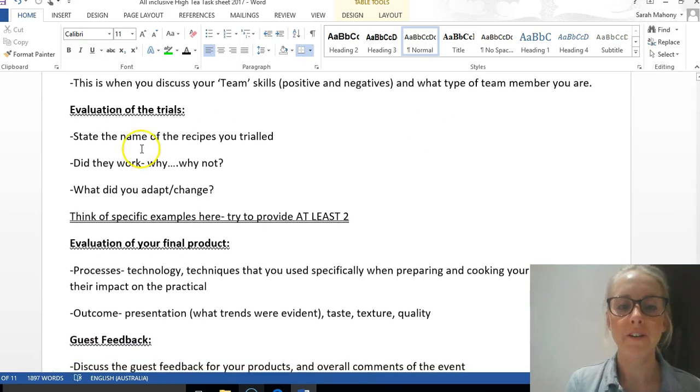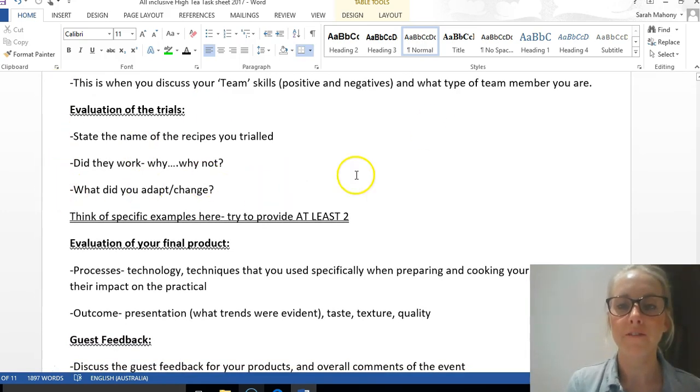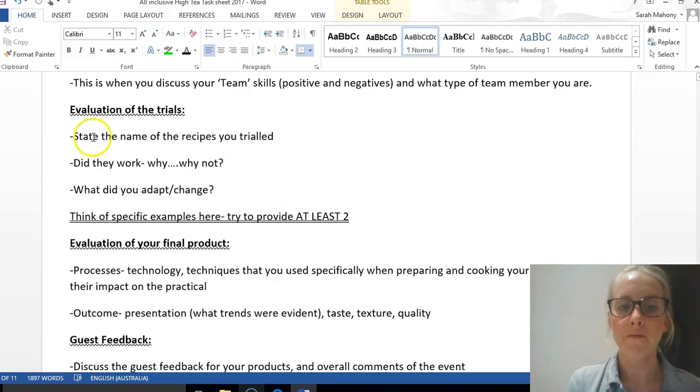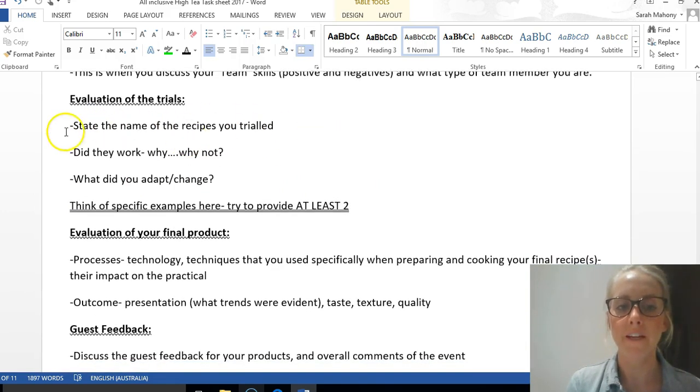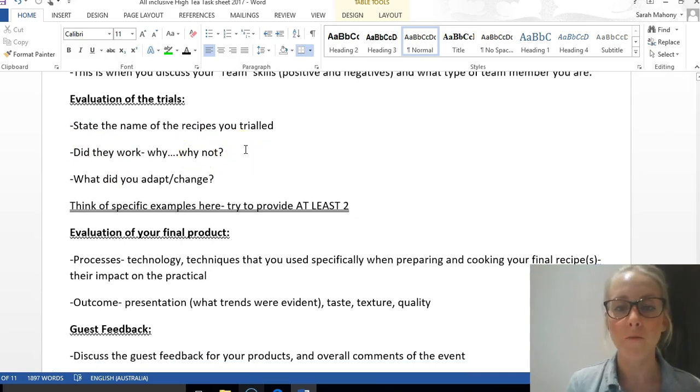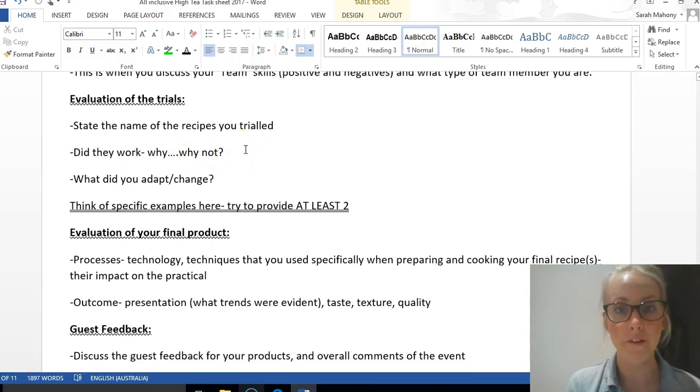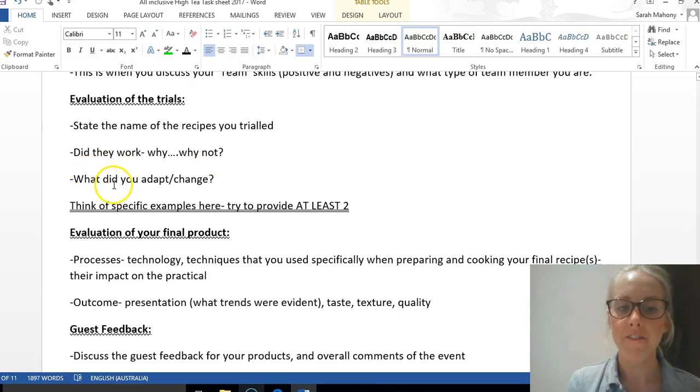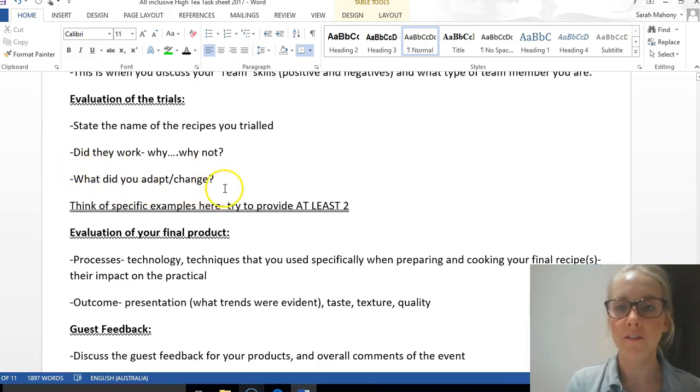Evaluation of the trial—this was a big part of the process. First of all, state the name of the recipes that you trialed and then explain if they worked. Why? Why not? What went wrong? Why were they perhaps included or excluded from the function? If they were included, what did you change?